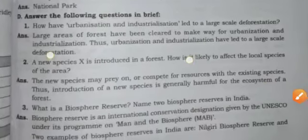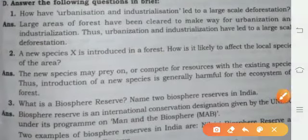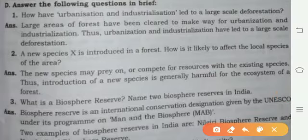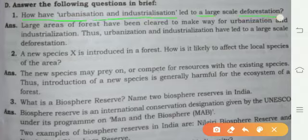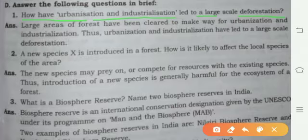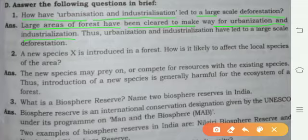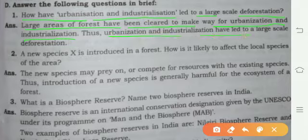Now Part D. Question one: How have urbanization and industrialization led to large-scale deforestation? Urbanization and industrialization have caused large-scale clearing of forests. Large areas of forest have been cleared to make way for urbanization and industrialization.